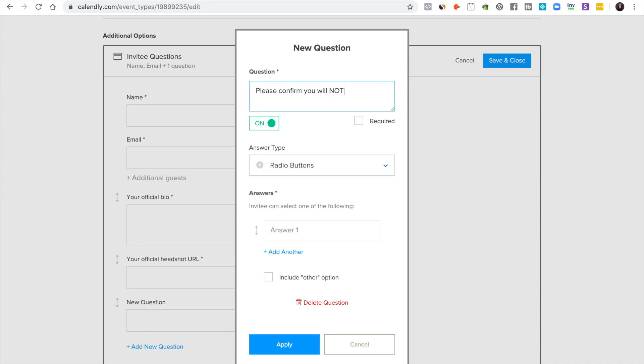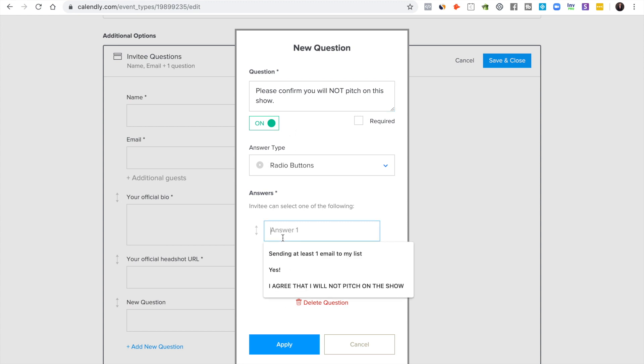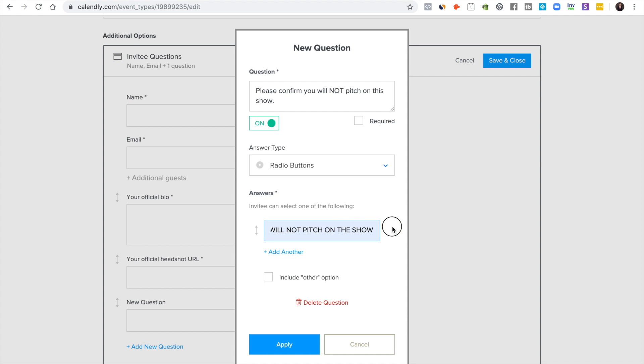For example, I put please confirm you will not pitch on this show. I just don't want people marketing to my audience. I just don't like that.